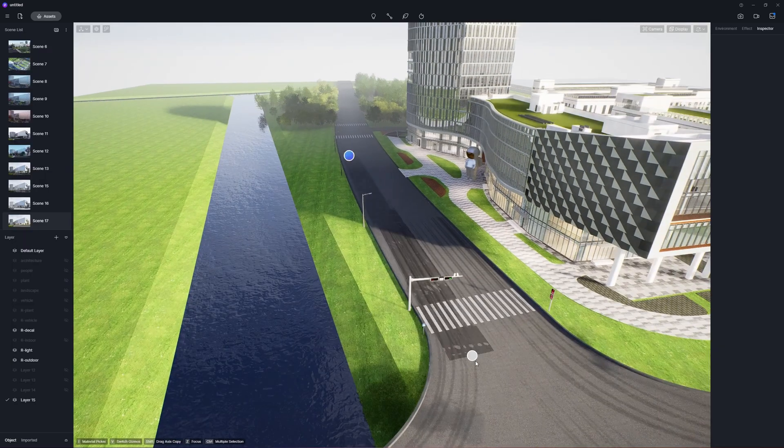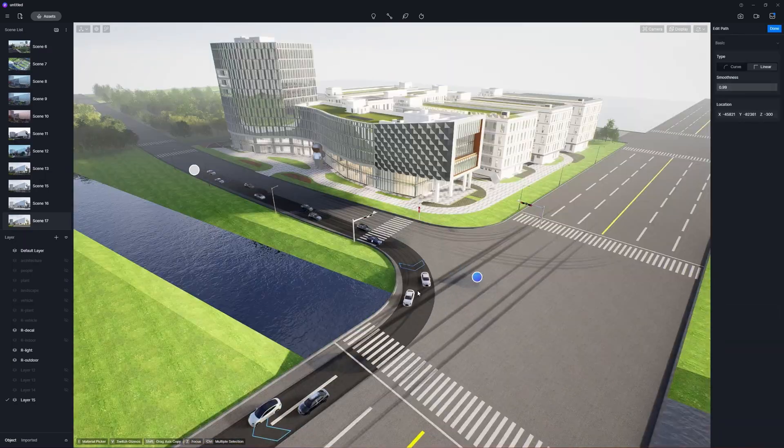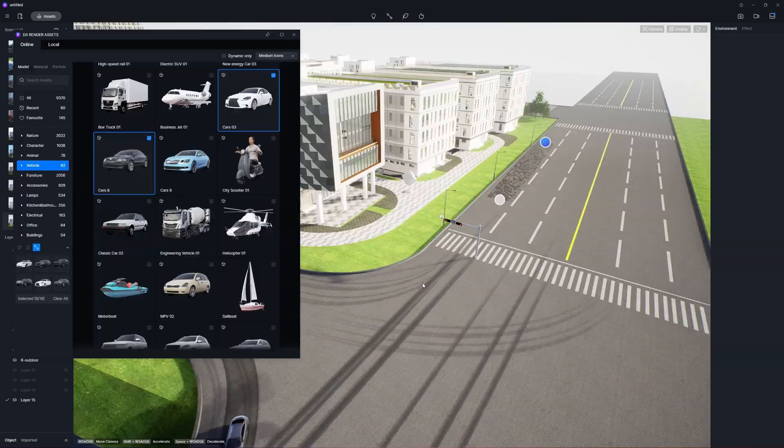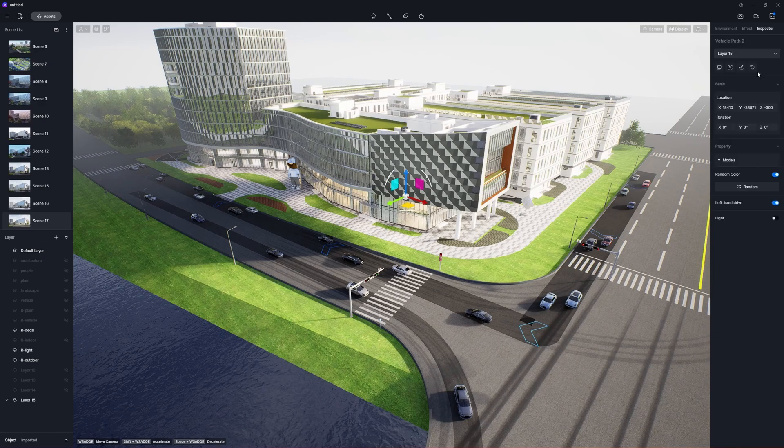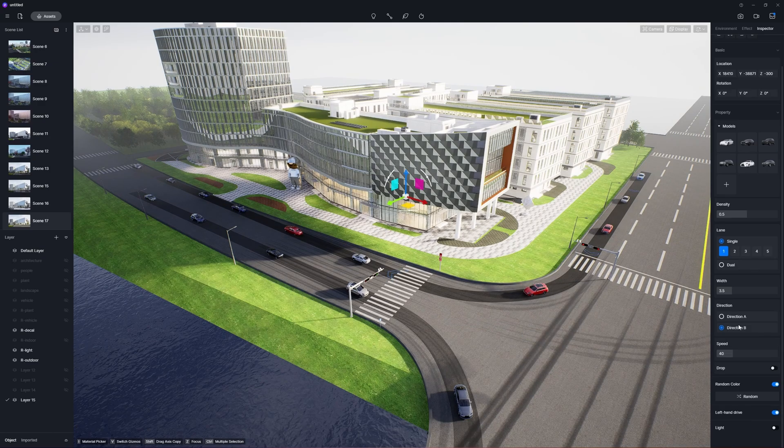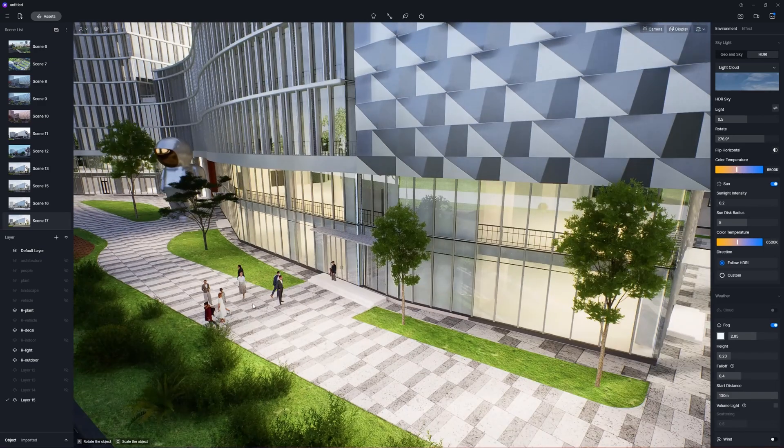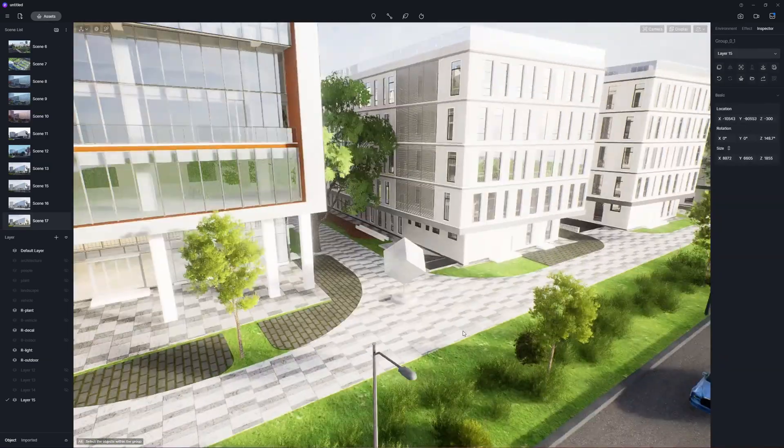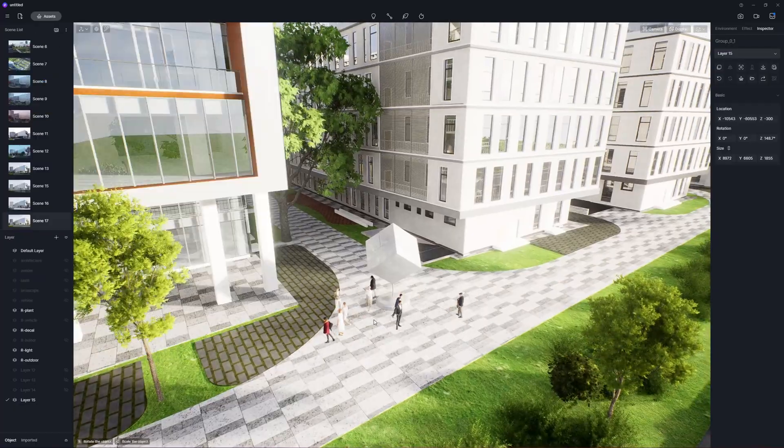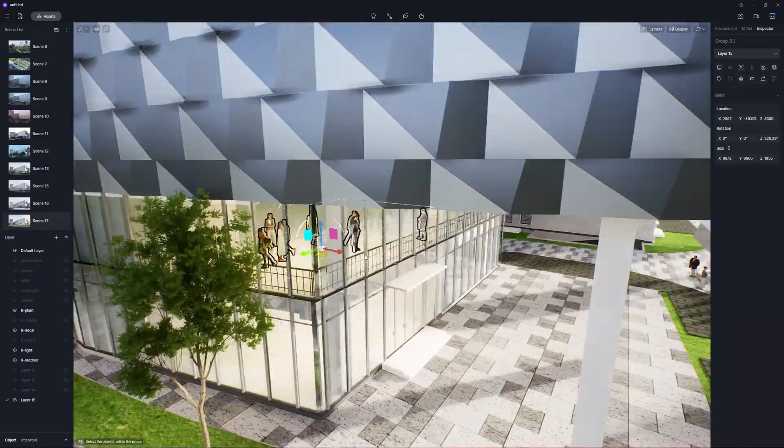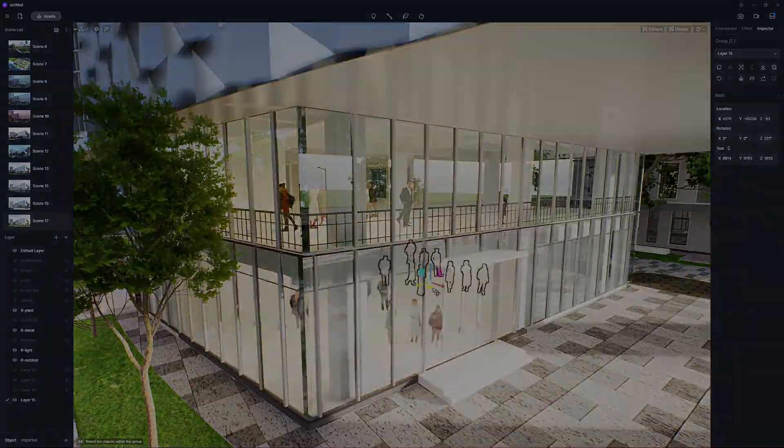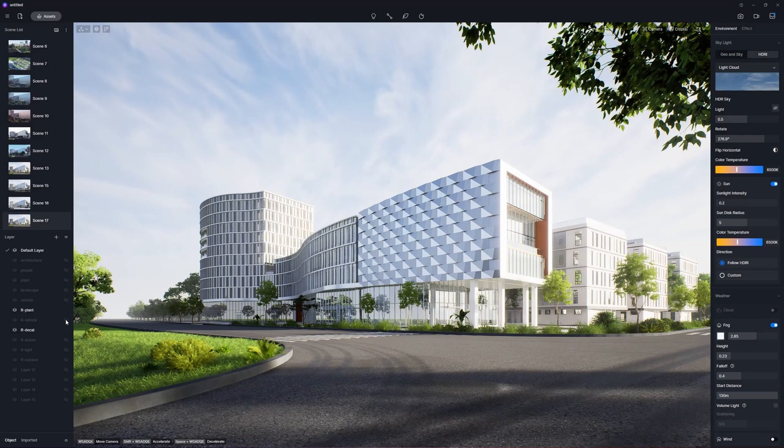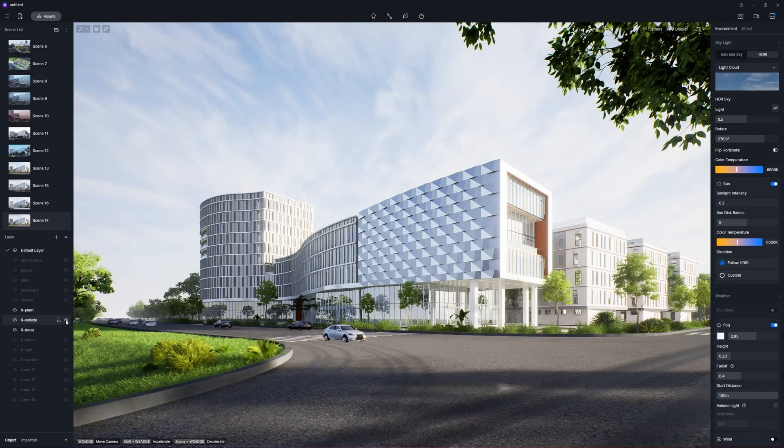Animation is a hot trend for the display of architectural designs. Luckily, D5 Render has dozens of dynamic vehicle and character models in its built-in library. You can also create high-quality animations with D5 for free.